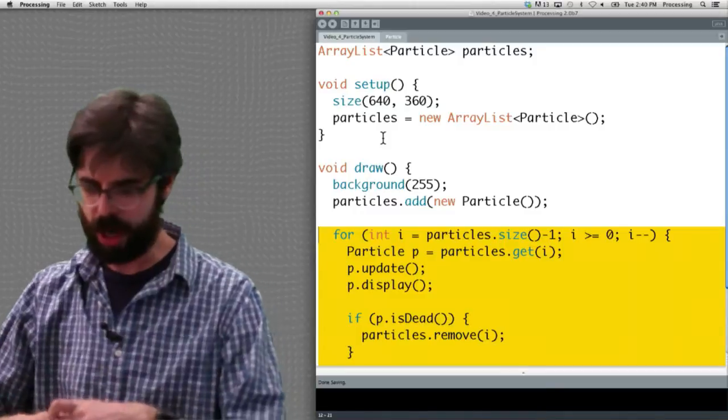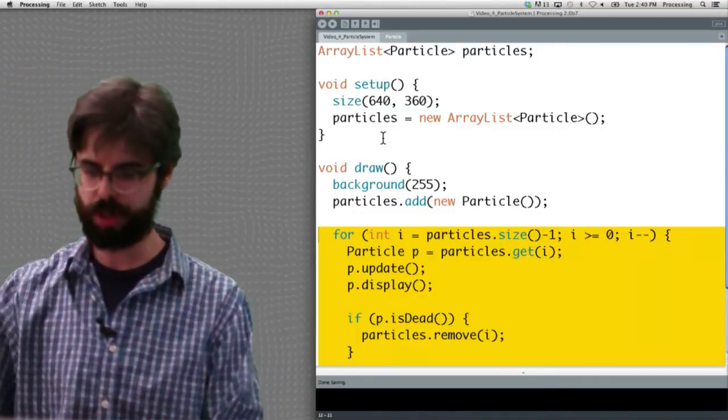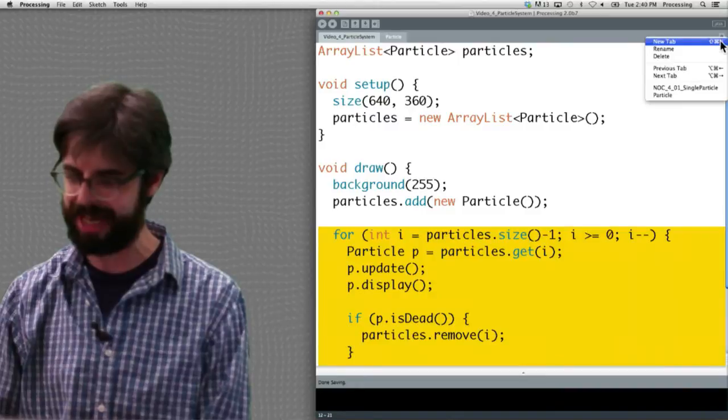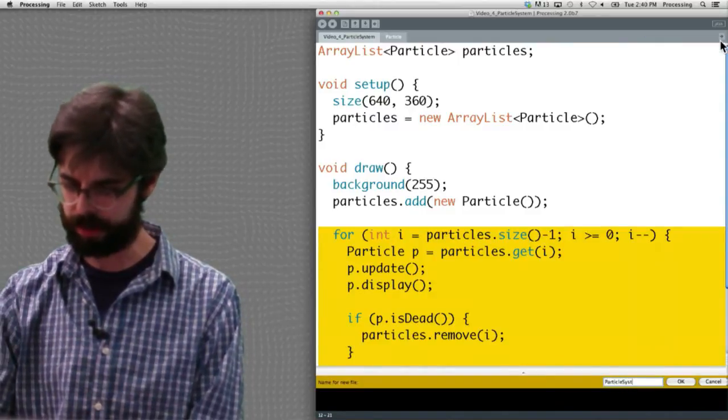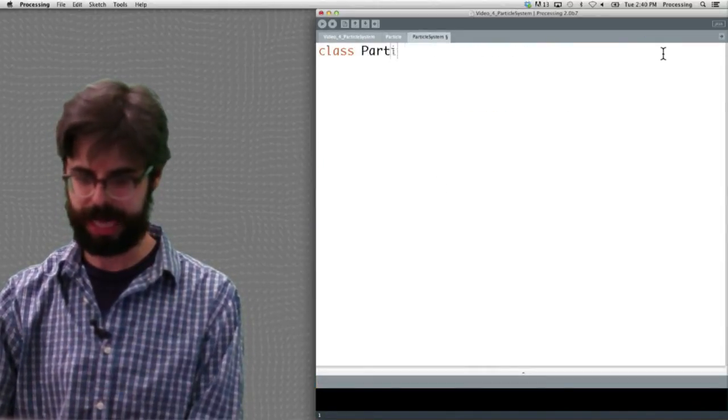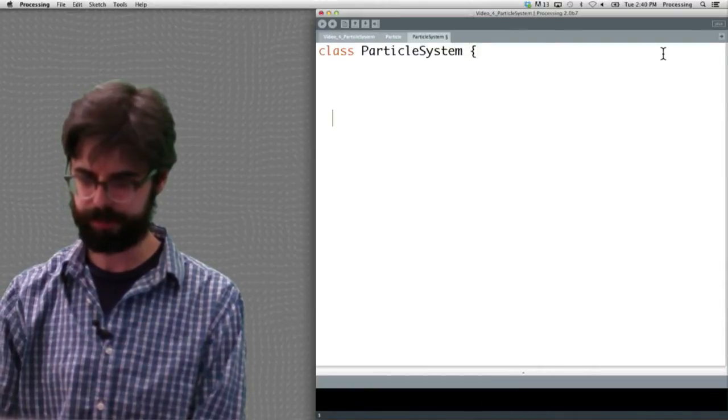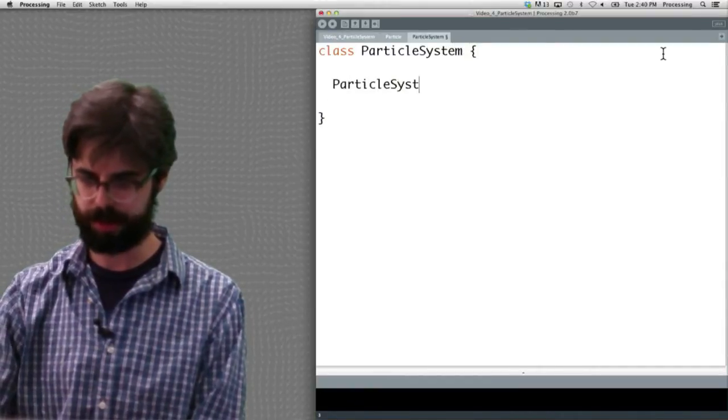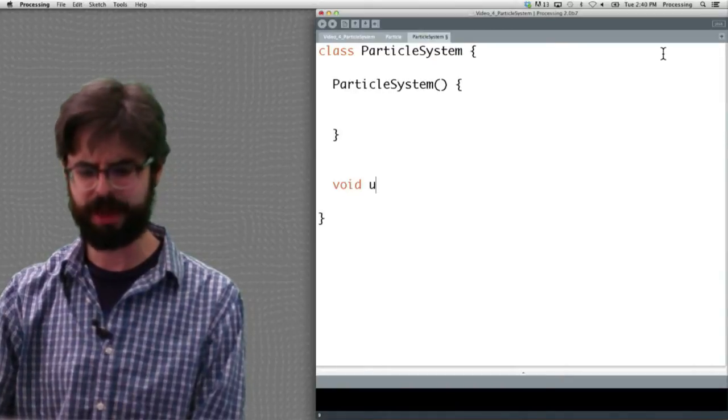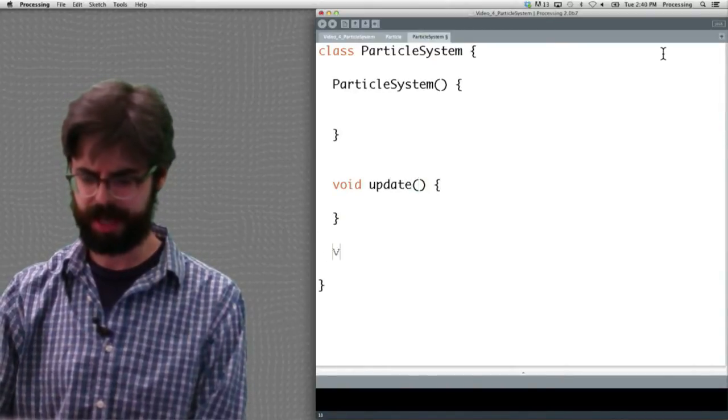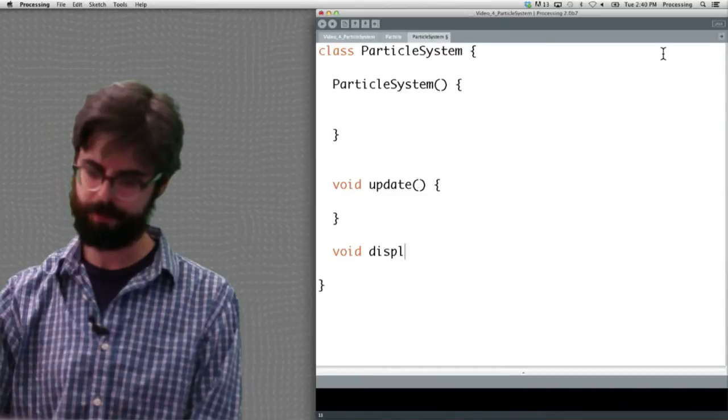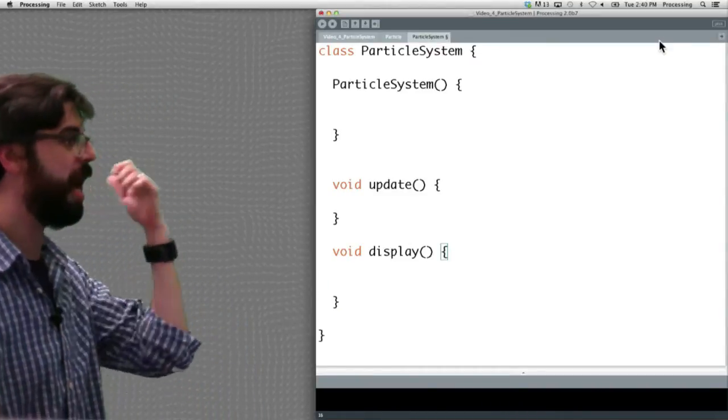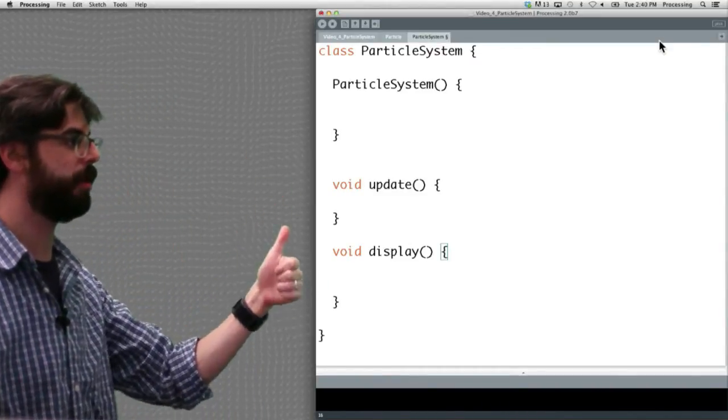Here we are, and let's take a look at this. First thing I want to do is add a new tab, and I'm going to call it ParticleSystem. I'm going to say class ParticleSystem, and I'm going to just put something here for the constructor. I think we need an update method, and I think we need a display method. So we're going to update the particle system, display the particle system, and create the particle system.